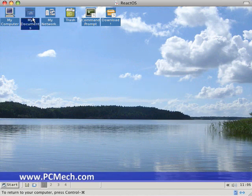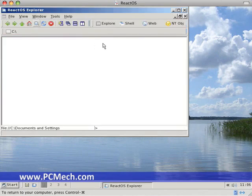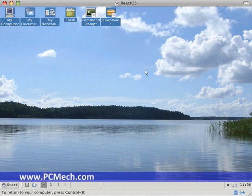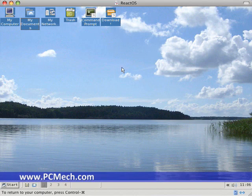And just based on my clicking around here, it looks like this is pretty similar to what people are used to. It's using what's called Wine, which is basically a programming interface for Windows applications on Linux. But from my understanding, ReactOS is not actually Linux. It's not Linux with a Windows skin on it. It's actually its own thing.